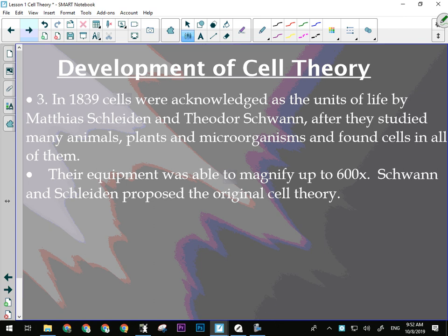Schleiden and Schwann developed the original cell theory in 1839: all organisms are made of cells, cells carry out the basic functions of the organism, and they watched cells divide. They would have seen that cells reproduce only by division. They didn't know about viruses — those weren't discovered until the advent of the electron microscope, which came much later. Their microscopes could magnify up to 600 times, which for that time was pretty good.